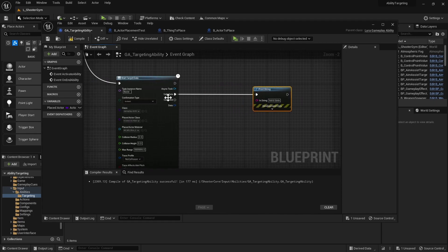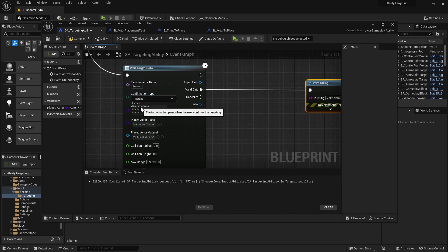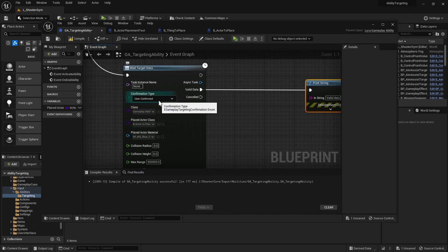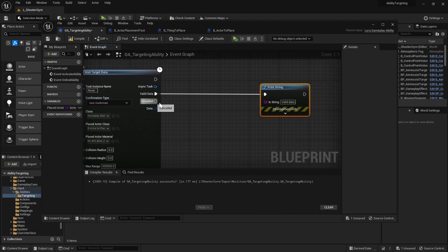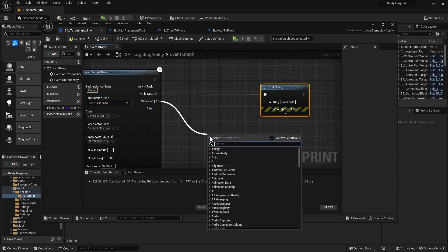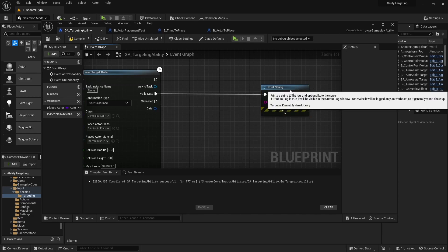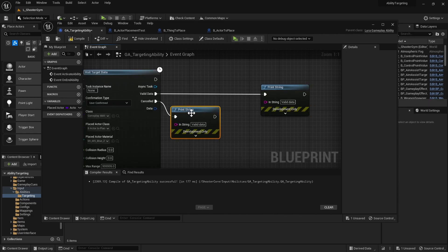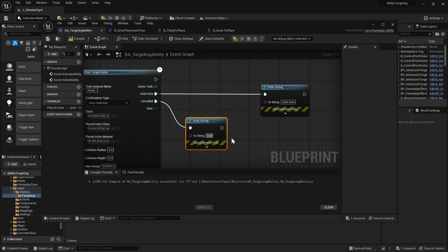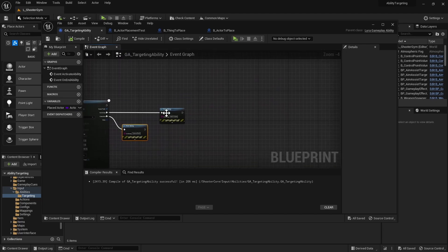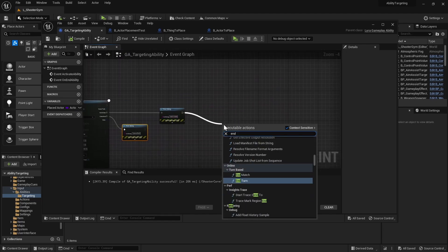We also want to make sure it is user-confirmed, so the user has to press left mouse click and right mouse click to cancel. If it's cancelled we're just going to print 'cancelled', and we'll make sure to end our ability.